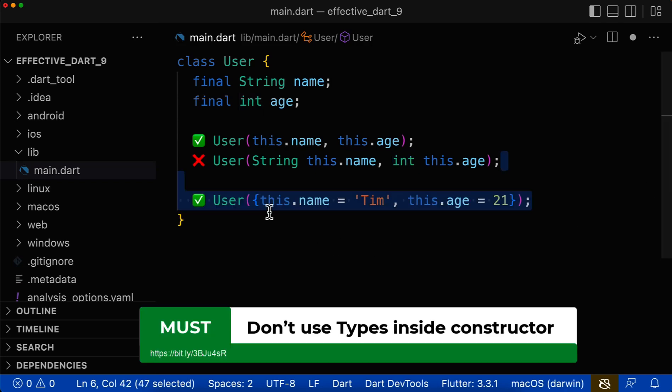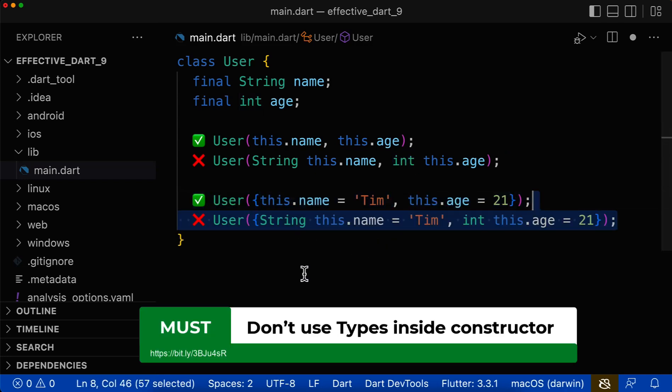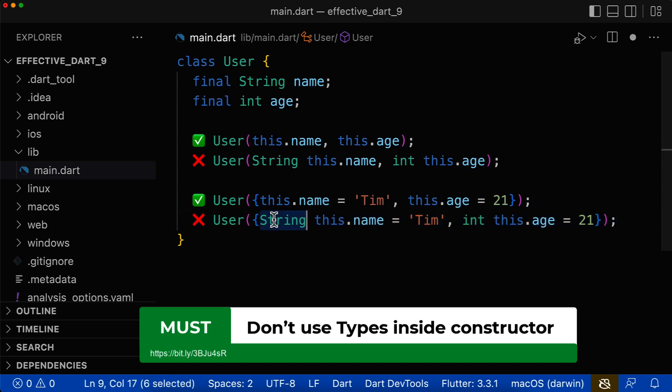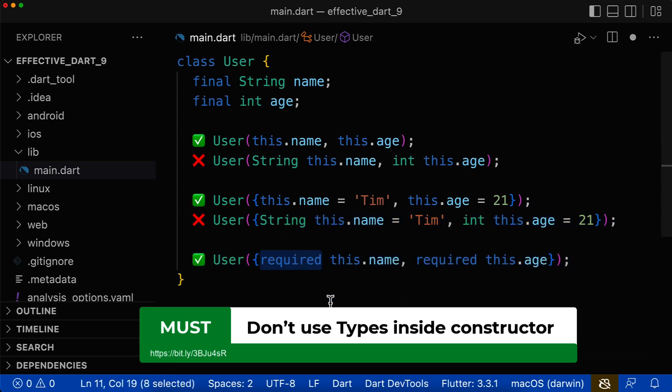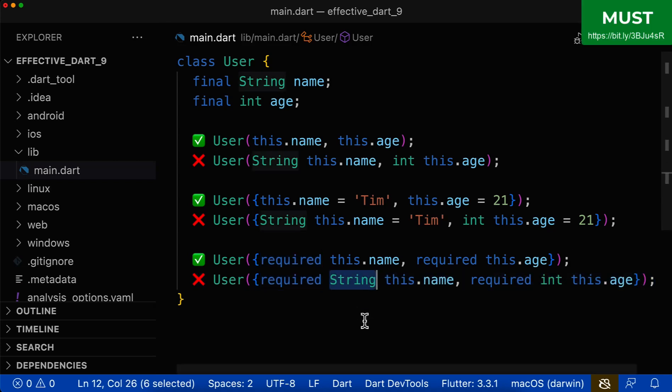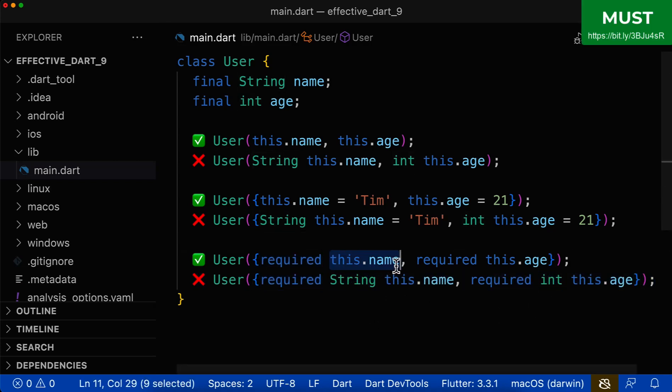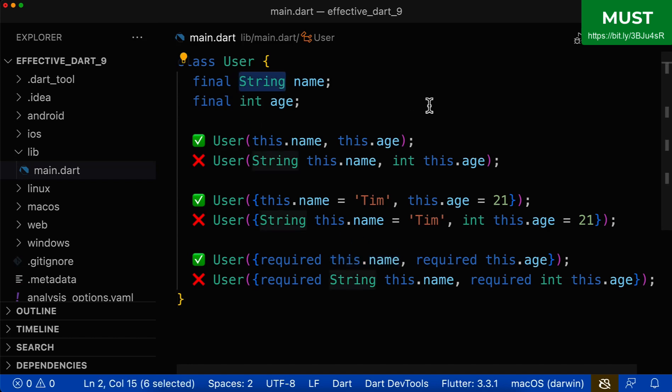The same applies to named parameters inside of your constructor. Here you also don't need to specify the parameter type. And the same also applies to required named parameters inside constructors. Here you also don't need to define the parameter type, since Dart will automatically infer this parameter type from your class fields.